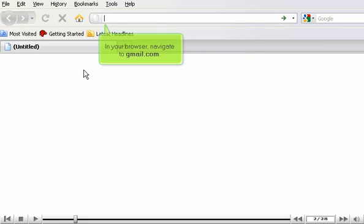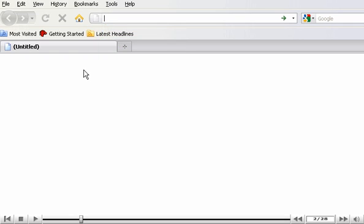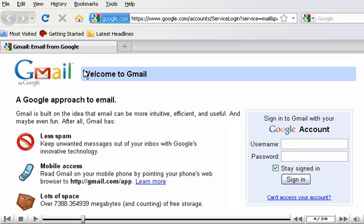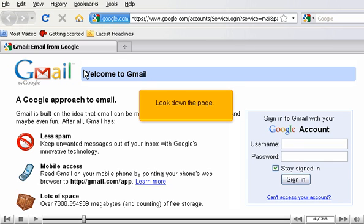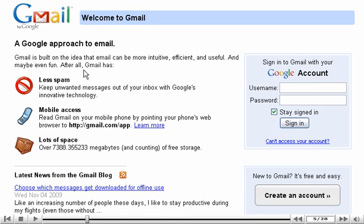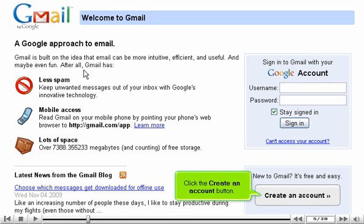In your browser, navigate to gmail.com. Look down the page. Click the Create an Account button.